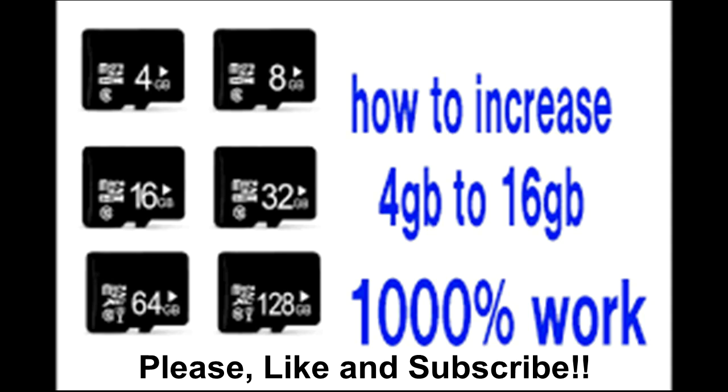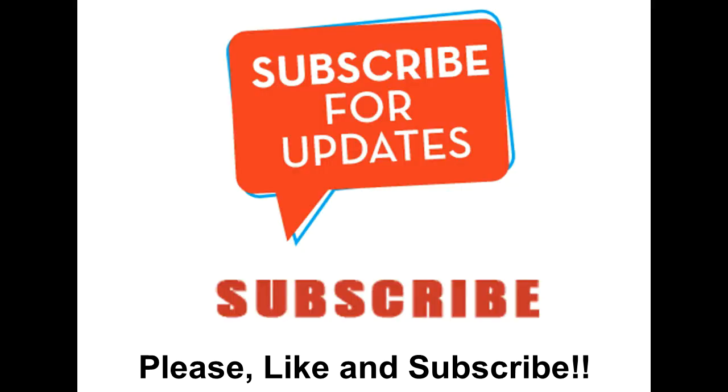Before starting this process, if you have not subscribed to my channel, then please subscribe. I will upload more helpful videos. Watch this video till the very end, because if you miss some tips, you can lose your drive storage ability.